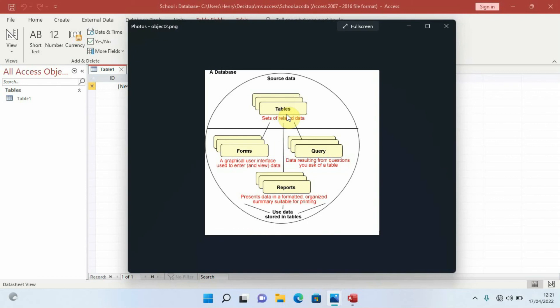That is what we covered in this video: loading Microsoft Access and talking about database objects. In the next video we are going to see how to work with tables and enter data. It's been Henry the computer guy — if you're new to my channel, please don't forget to click the Subscribe button. Bye bye.